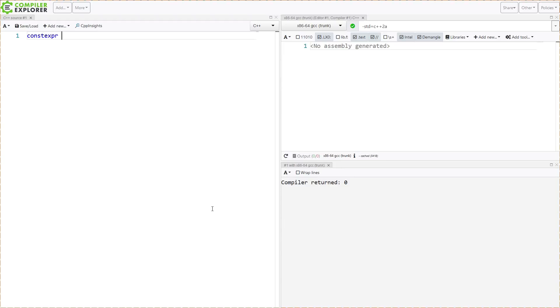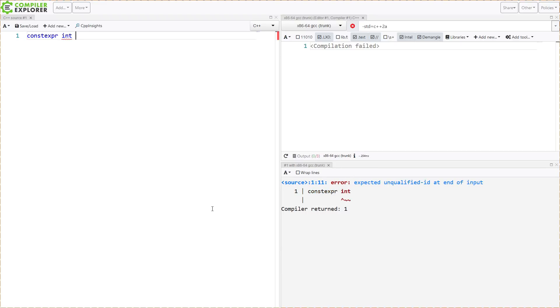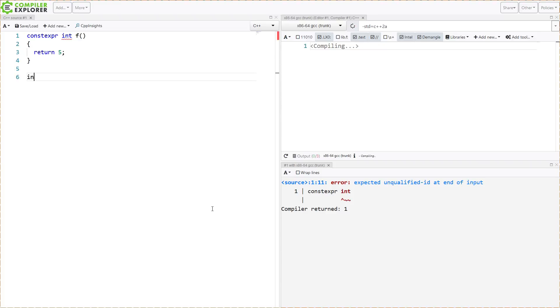So I'm going to make a simple constexpr function and have it return an integer. This is just going to be a very simple function here.